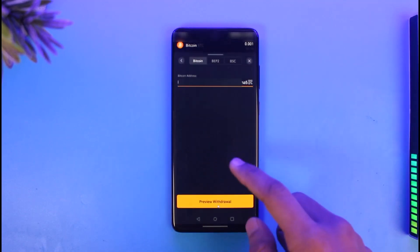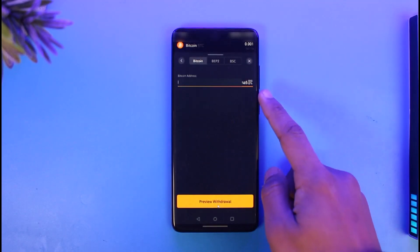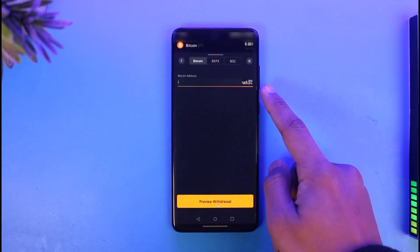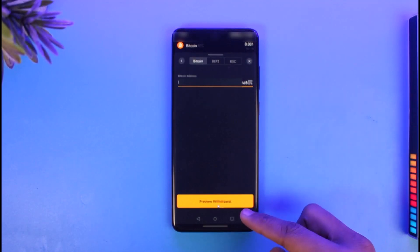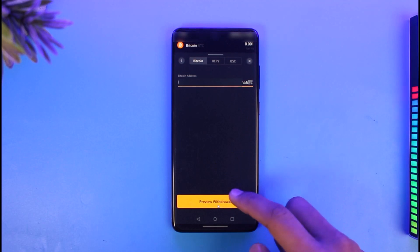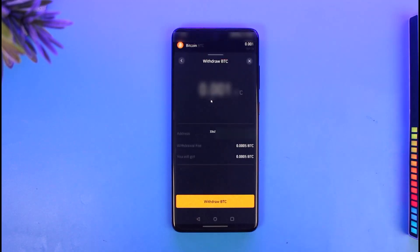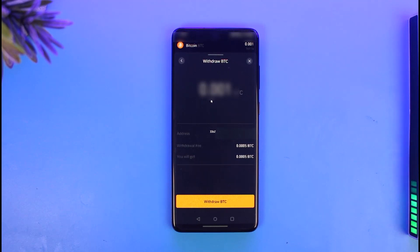Once you paste it, make sure the details are correct. Tap on preview withdrawal from the bottom. It will ask you to check out all the details, then tap on the withdraw BTC button from the bottom to transfer to some other wallet.